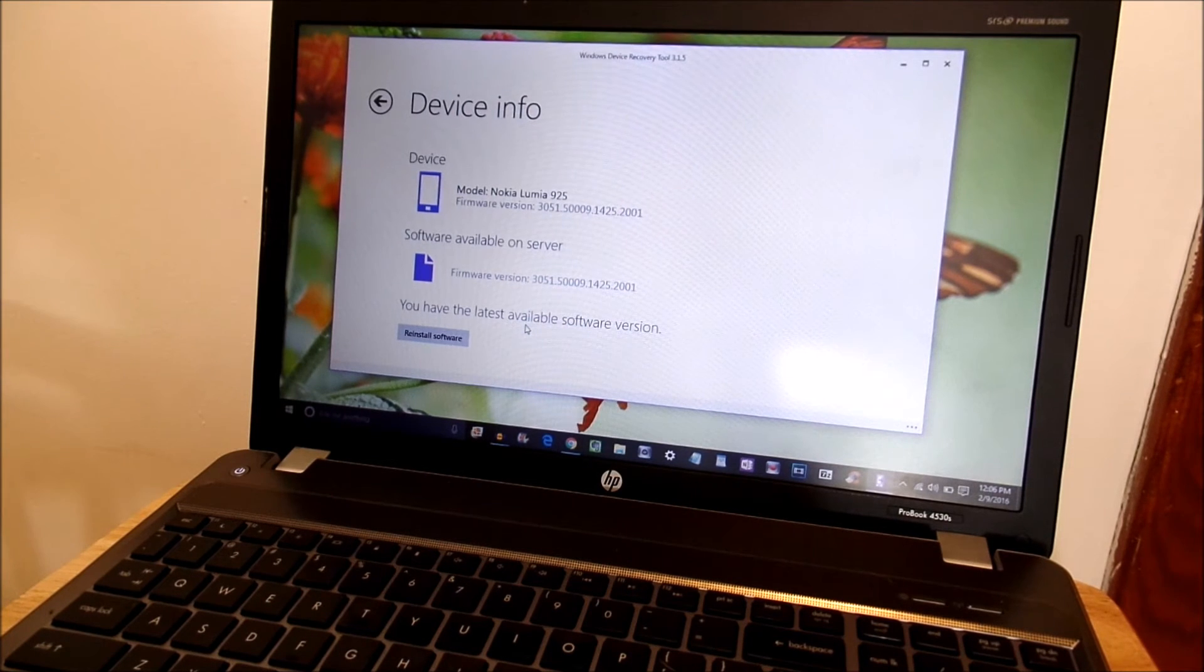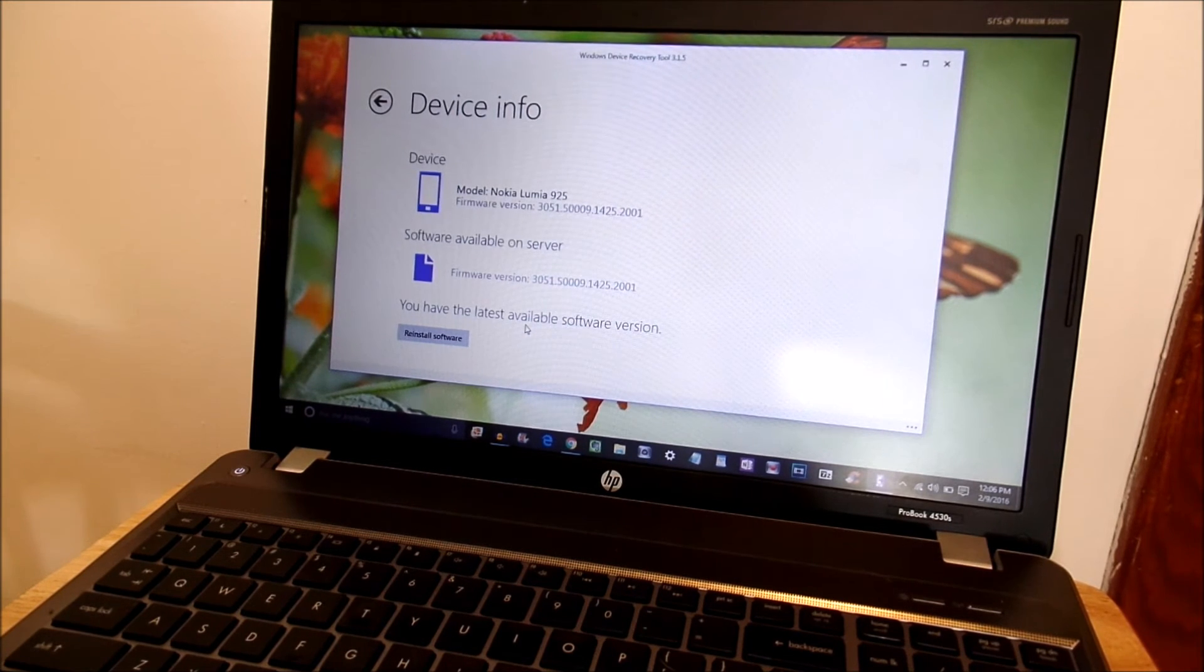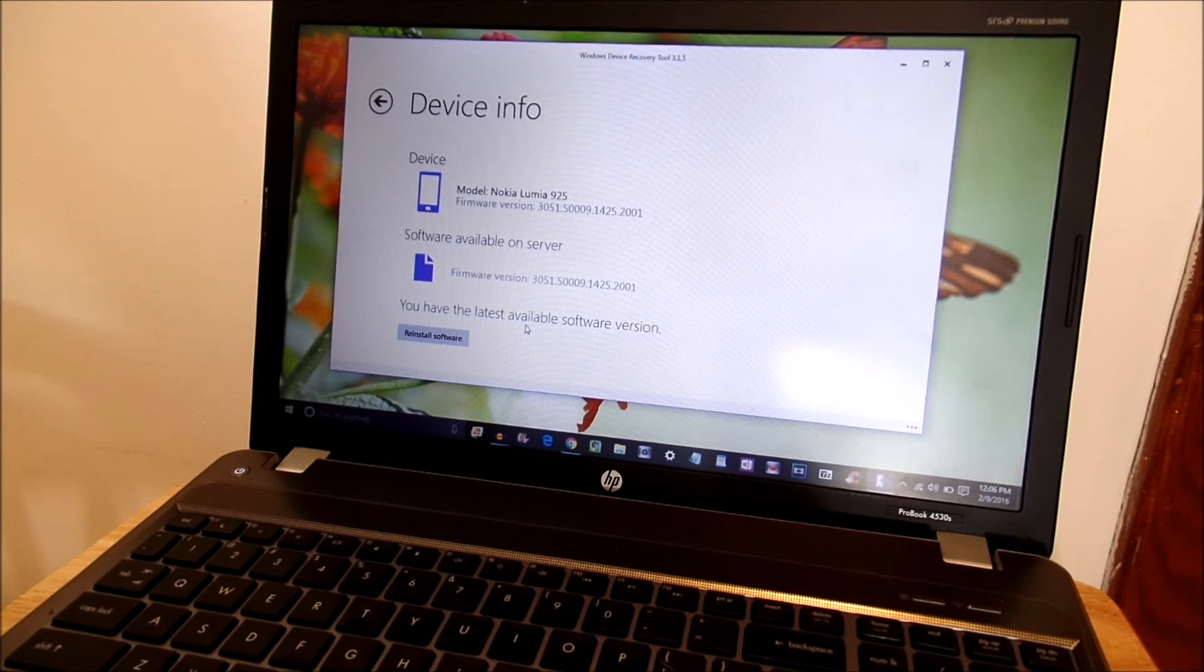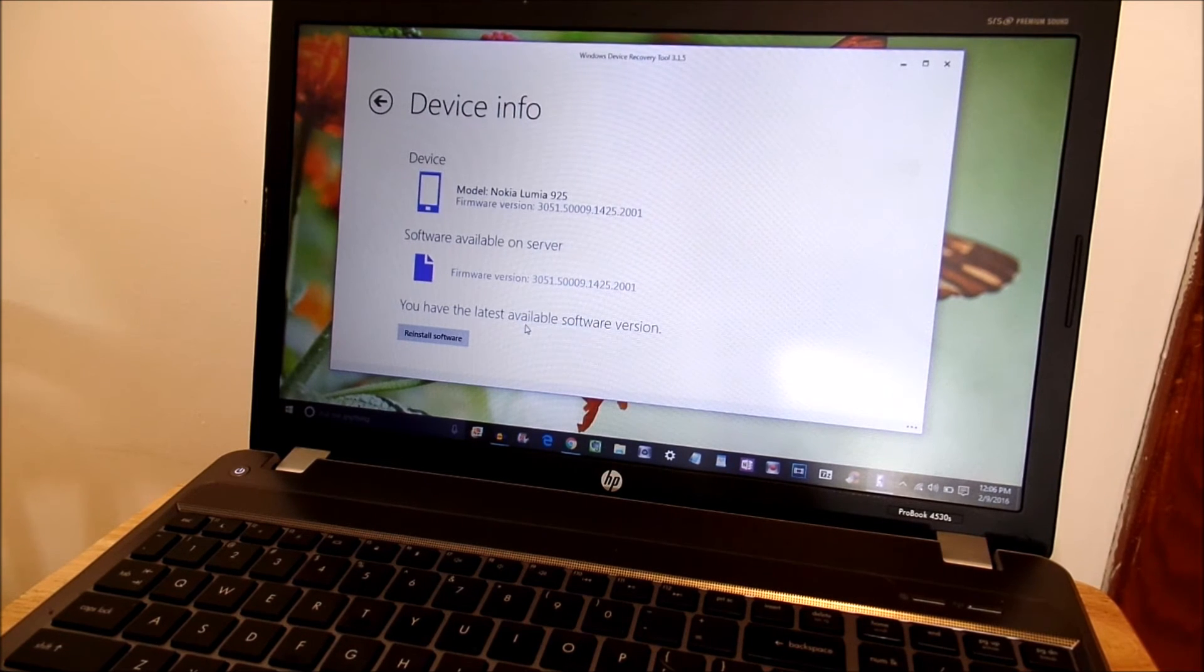Now if it doesn't detect your device go ahead and replug in the USB. If not try a reboot on your device. Plug it in again.